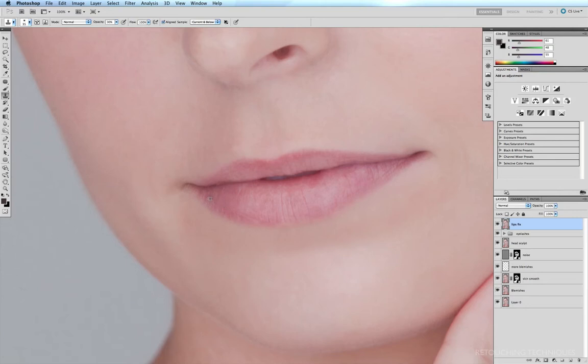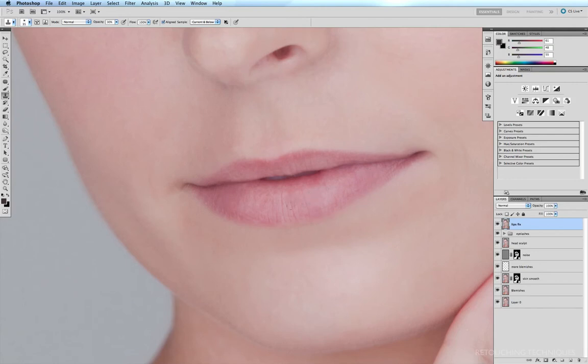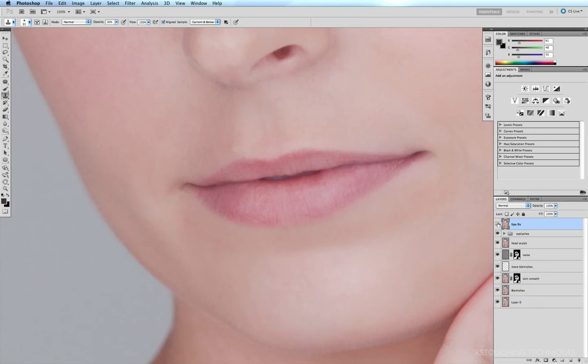And I've just spotted a few more dry patches which we can get rid of. And I think that'll do for now. So quick before and after. And so that's how you can quickly clean up the lips and give them just a little bit more definition.